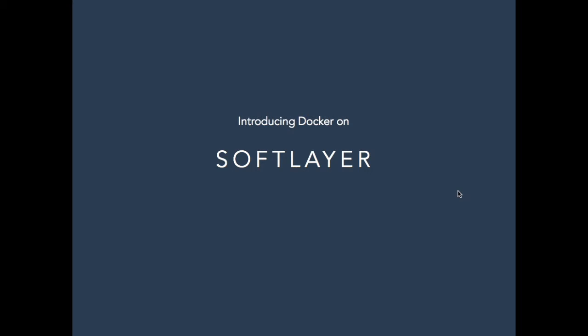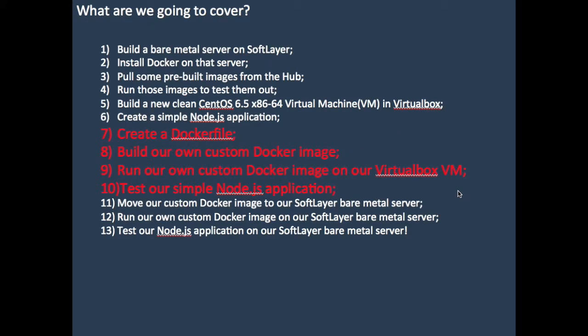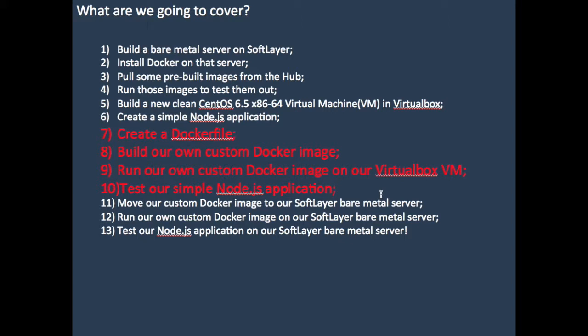These steps were missing: creating the Dockerfile, building our own Docker image, running our own custom Docker image on our VirtualBox, and then testing the application. Those four steps were missing, so my apologies. I'm trying to rectify that now, two months later, by recreating the video that should have been part 4 but is now going to be part 3a to allow you to understand the gap between step 6 and steps 11.